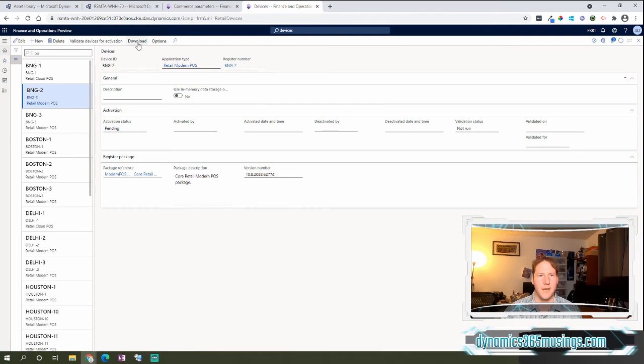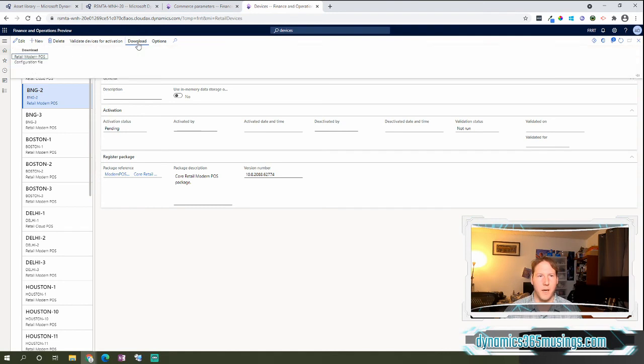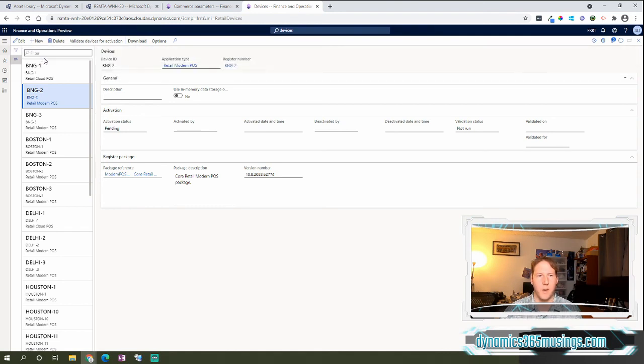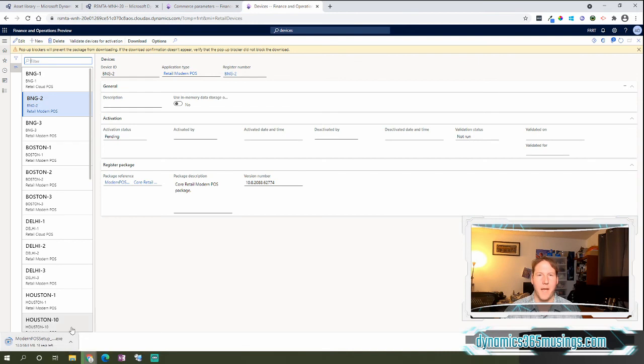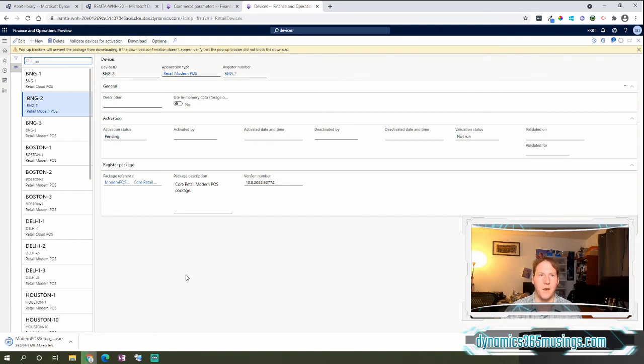And there is a Download button at the very top up here. Well, now when I click this button and I click the Retail Modern POS button, it's actually going to download a version of the Modern POS that matches that test file, the version that I actually uploaded, because we've specified that in the Commerce Parameters form.